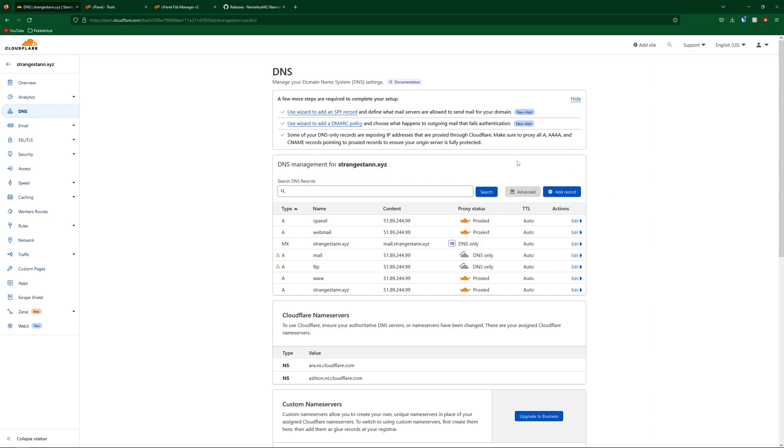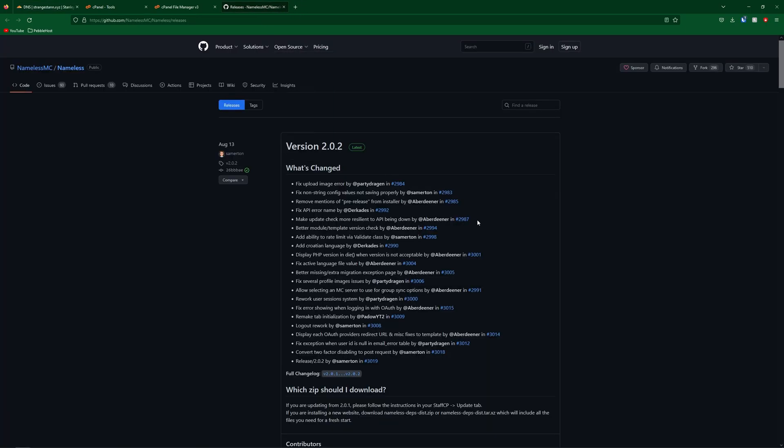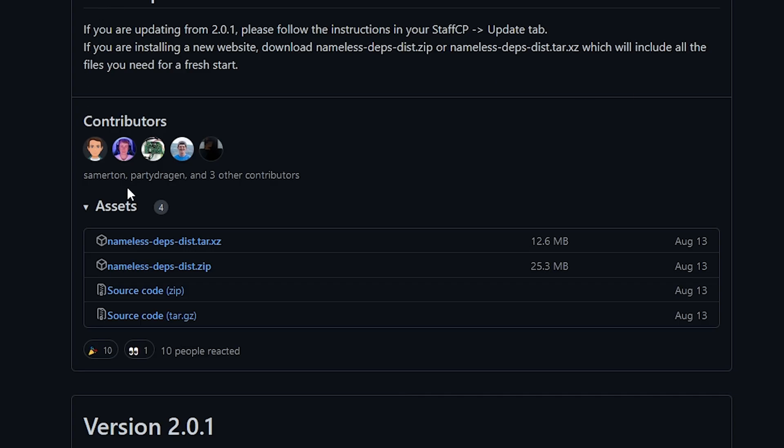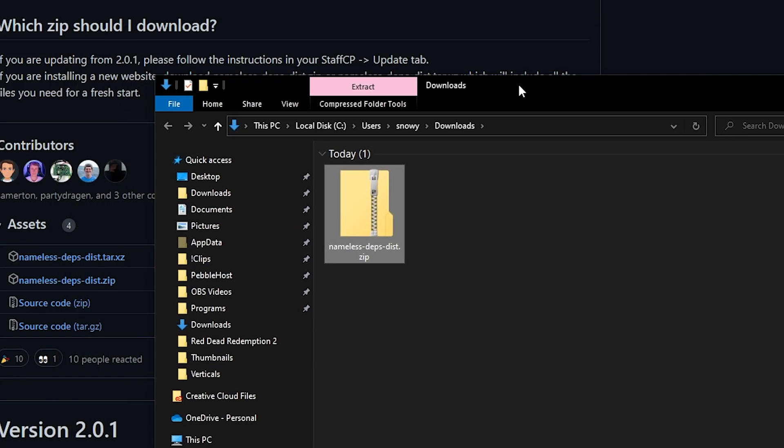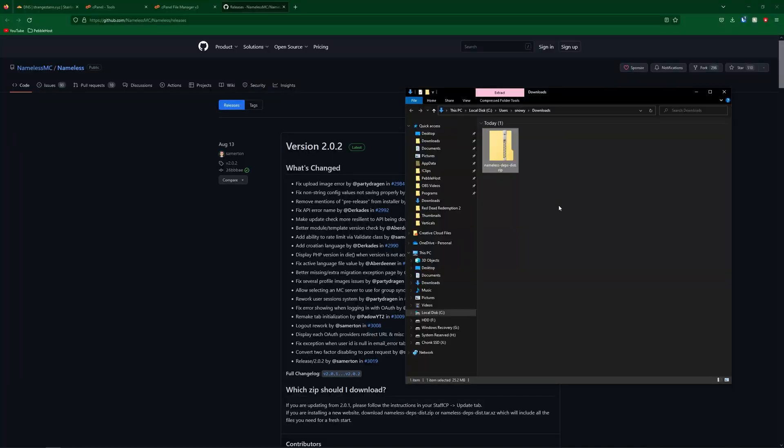Alright, so once this is done, go into the description and find the NamelessMC link. This will take you to NamelessMC's GitHub page, where you're then going to scroll down until you find nameless-depts-dist.zip. You'll want to click it, and it'll download, and now we have the file downloaded.